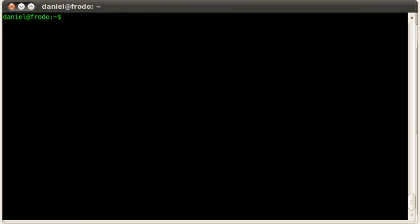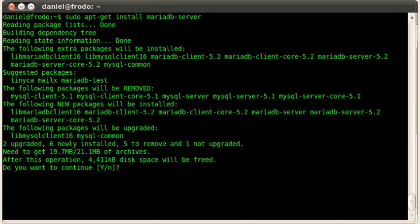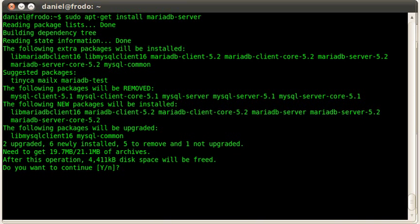So now all we have to do is we do a sudo apt-get install mariadb-server. And it's going to let me know that there's some extra packages that it's going to install, including the MariaDB client package, the core, the server, and the server core, and the client libraries. So do I want to continue? Yes.